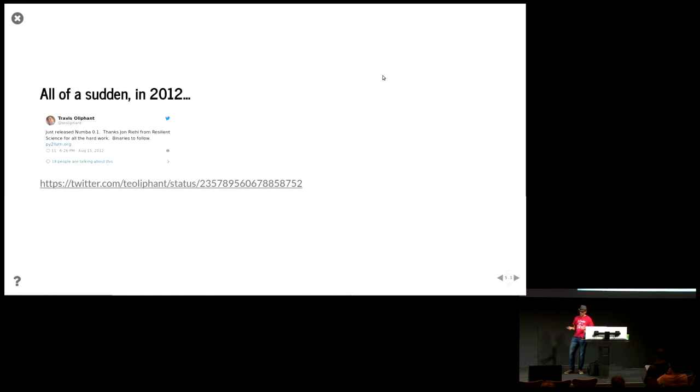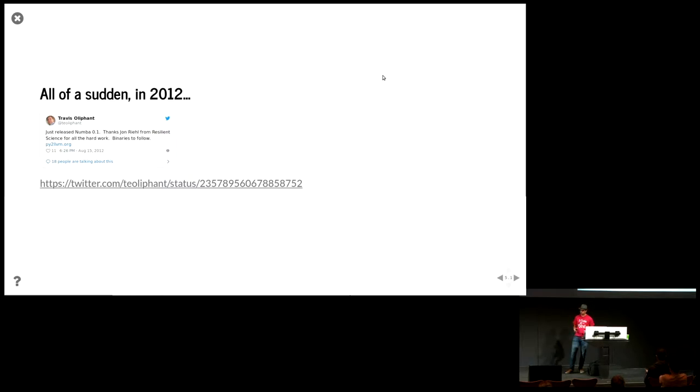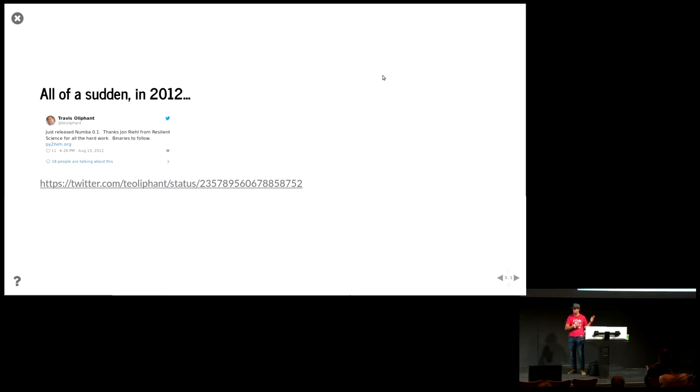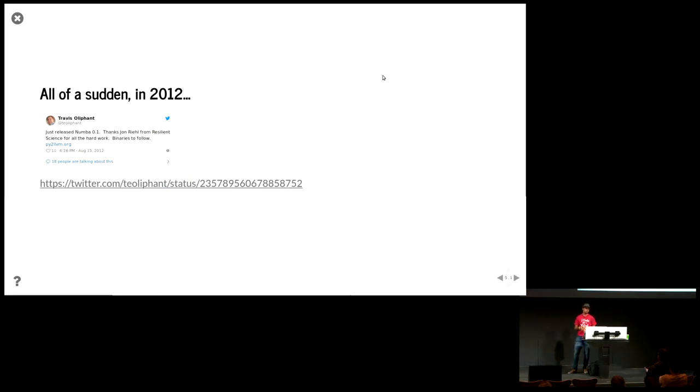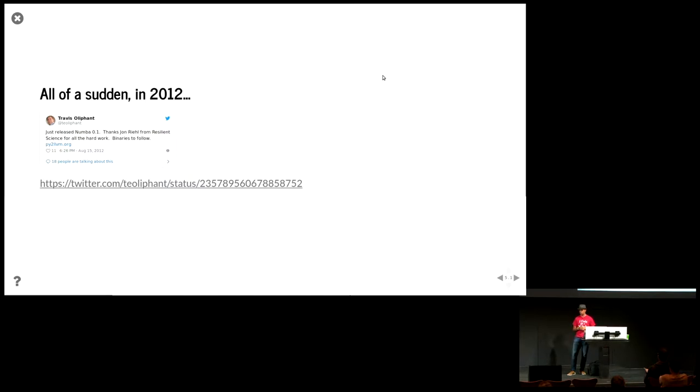But then all of a sudden, in 2012, I saw this tweet by Travis Oliphant that you all know probably, the creator of NumPy, founder of Continuum Analytics, now Anaconda. And he said that he was about to... He had just released a library to transform Python into LLVM, which is a compiler infrastructure that is very trendy nowadays, and it's being used in a lot of different technologies. And ever since, I've been using Numba a lot.